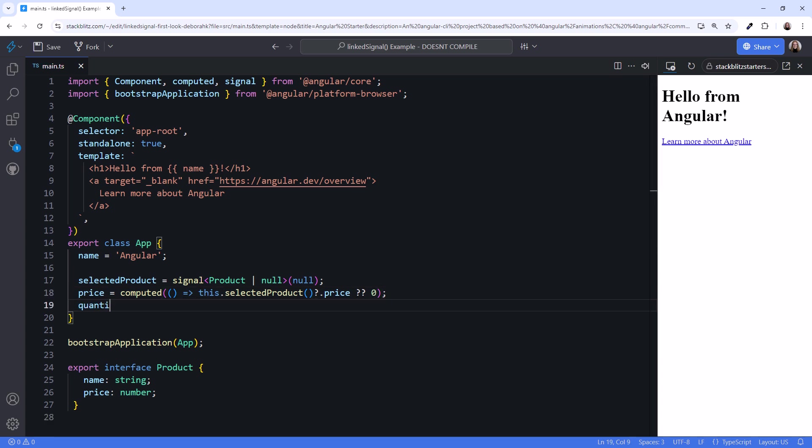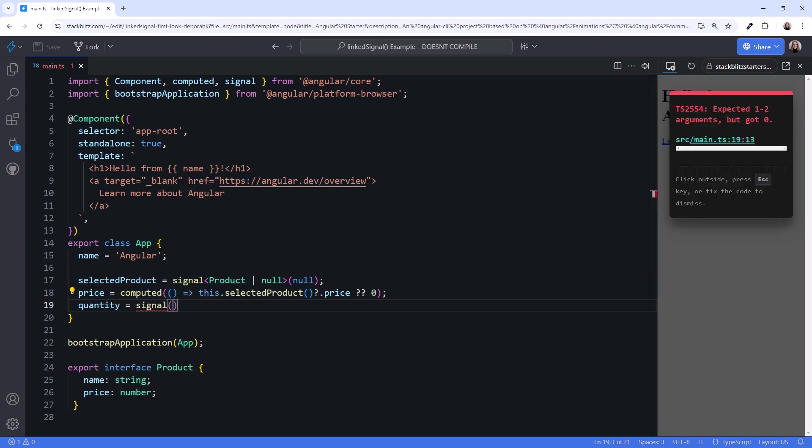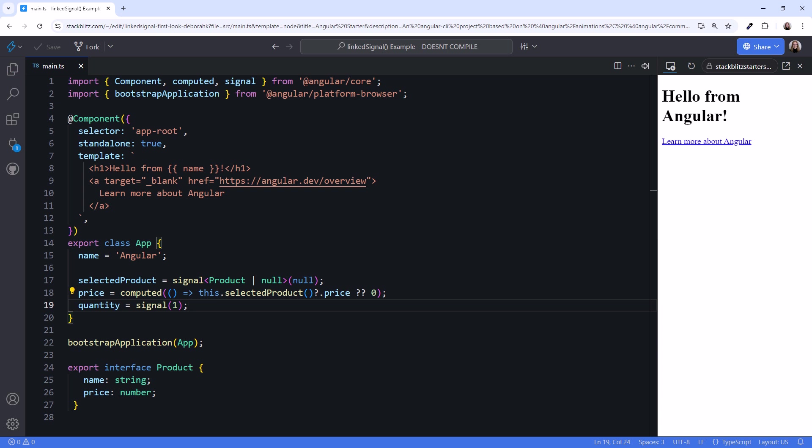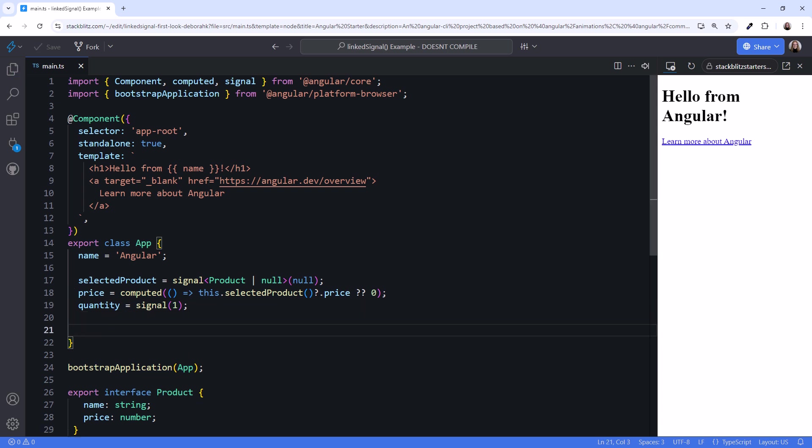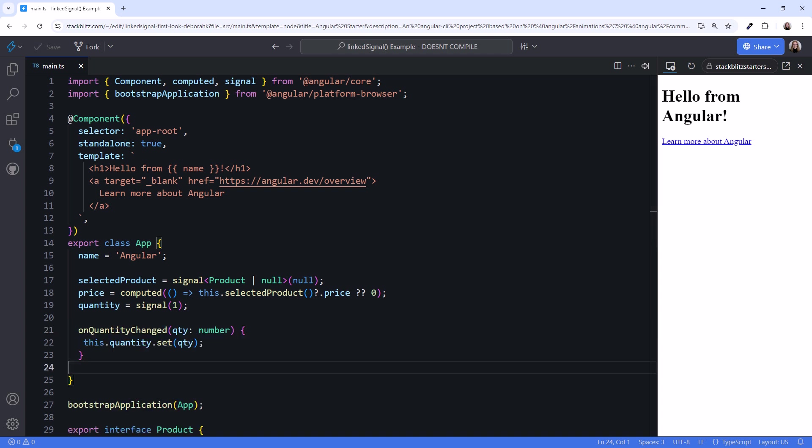We set the quantity signal to one, assuming that if the user selected a product, they probably want at least one. And add a method to change the quantity based on a user action. For this basic example, we won't build the UI to call this method, but you get the idea.